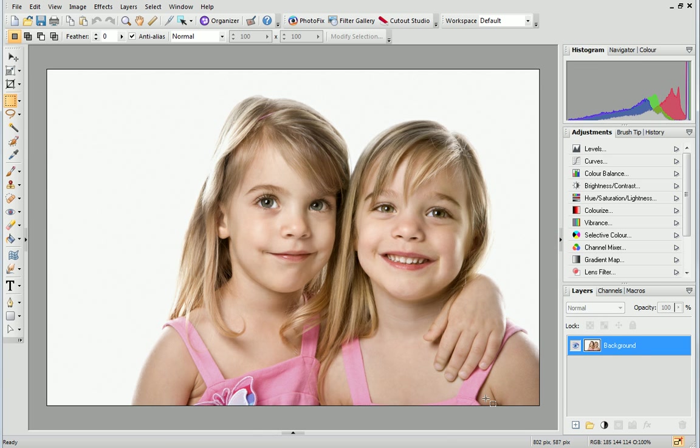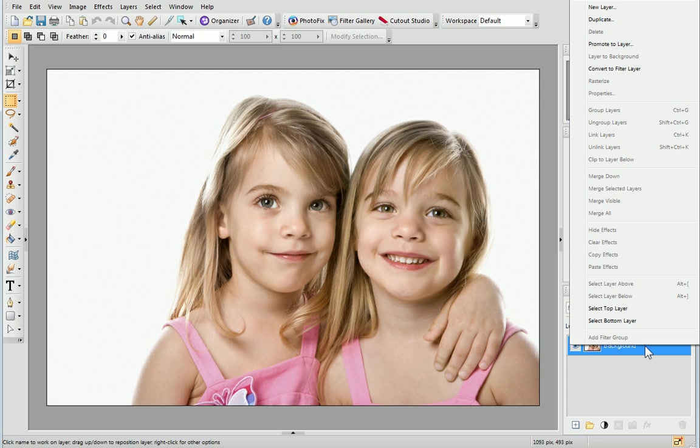On the Layers tab, to the bottom right of the workspace, right-click the background layer and select Promote to Layer.